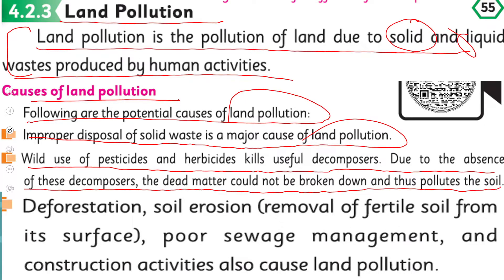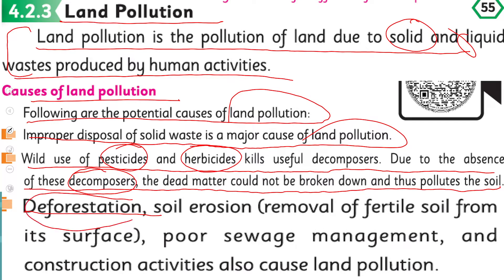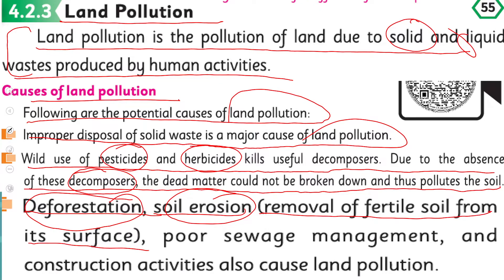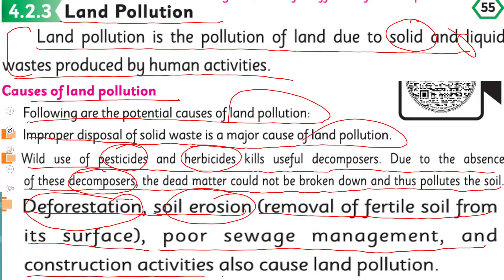Due to the absence of these decomposers, the dead matter could not be broken down and thus pollutes the soil. Jab pesticides ya herbicides use karte hain to ye fertility ko kam karte hain. Helpful decomposers jo soil ke andar dead organic matter ko decompose karte hain, unki kami ho jati hai, jis ki wajah se soil pollute ho jati hai.